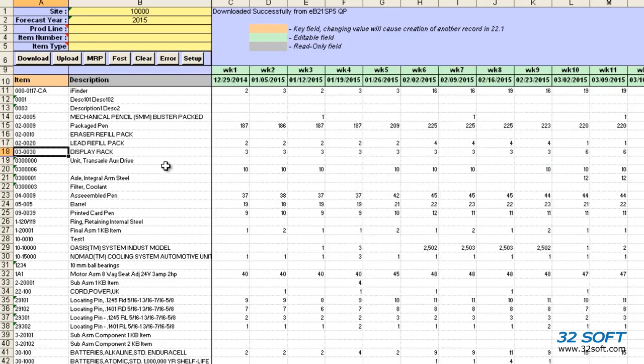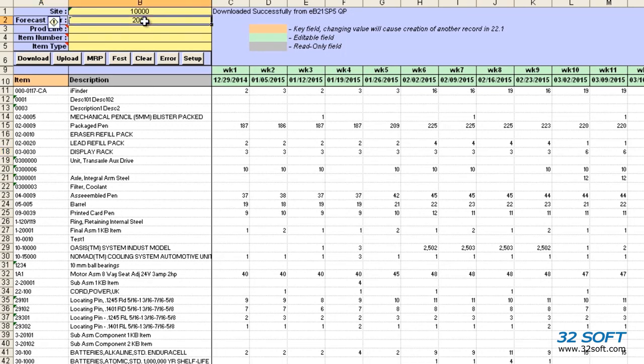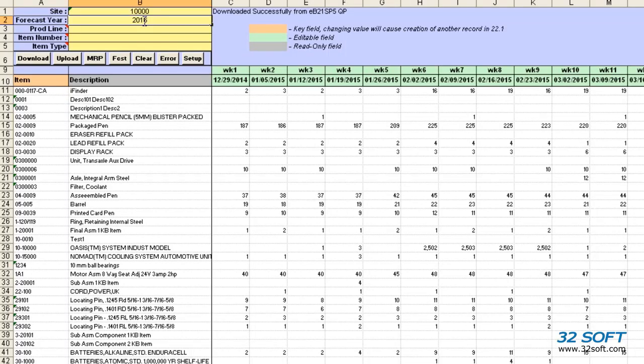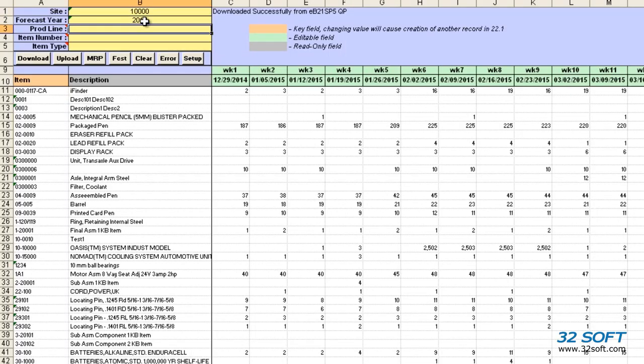Let's change the fiscal year in the banner to the next year before we upload. This way we can easily create the sales forecast for the next fiscal year.